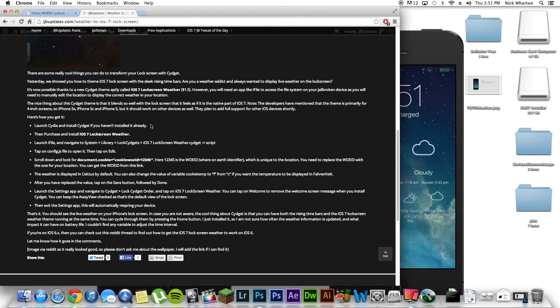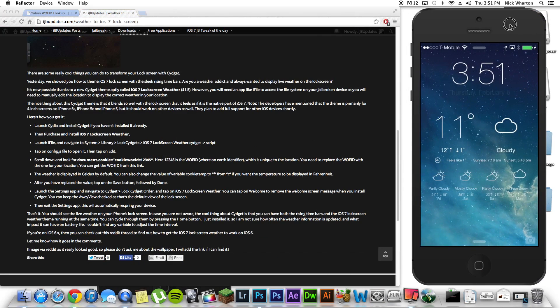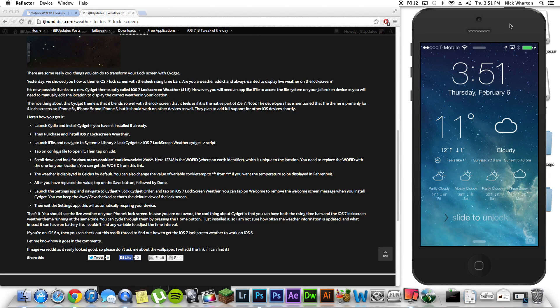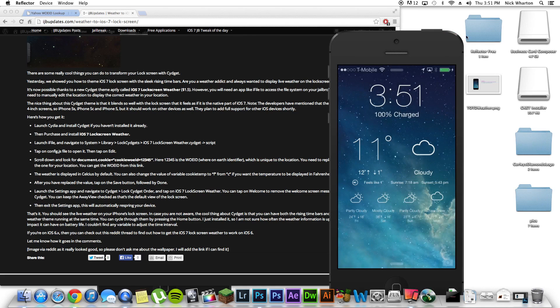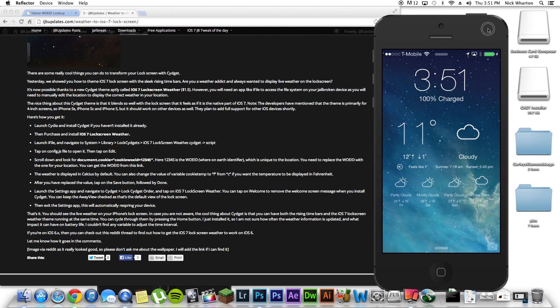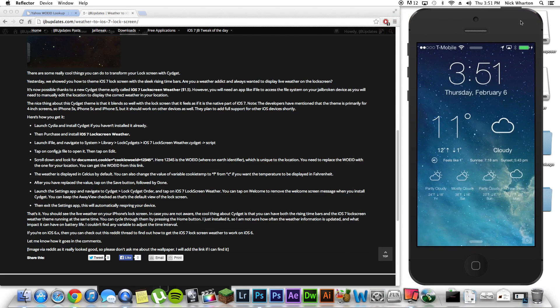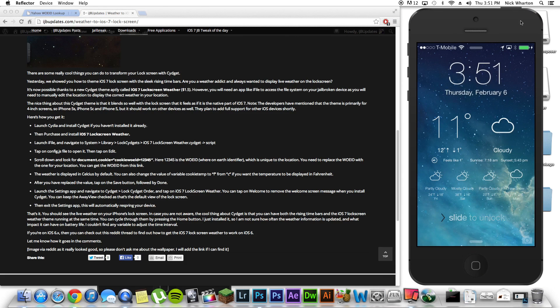All right, you guys. So, we're back and there it is. I've got my current location. It's 11 degrees. It's cloudy. My sunrise is 718 a.m. And sunset is 543 p.m. It gives you a four-day forecast, which is pretty cool. And it's there.